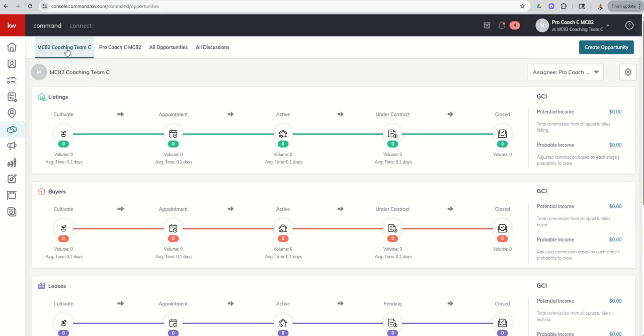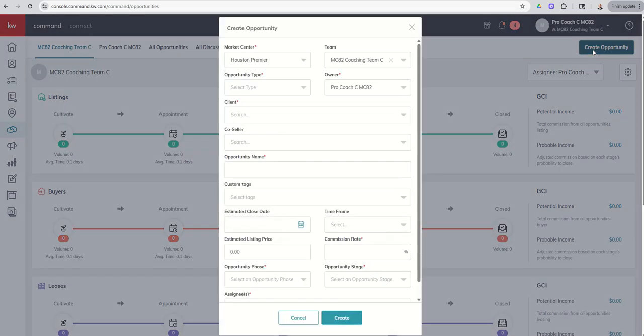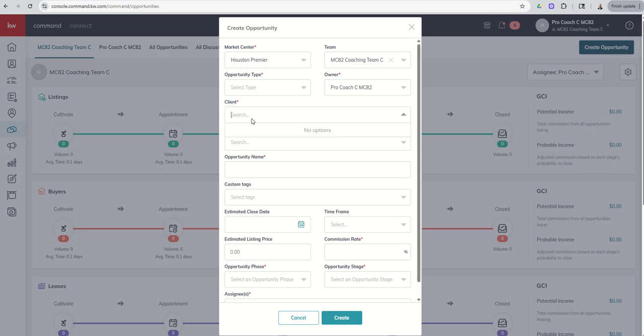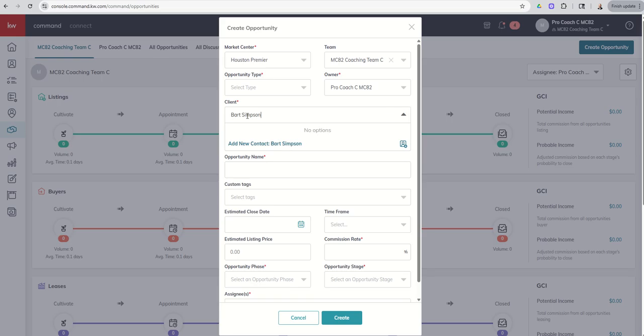So the first thing to be aware of with regards to opportunities and teams is that a team opportunity can only be connected to team contacts. So when I go to create an opportunity and we go to select the client, the list of clients that are available, let's see if Bart Simpson. We know he's a fictional character. He was available in our database originally. And yet I can't find him when I go to create this opportunity.